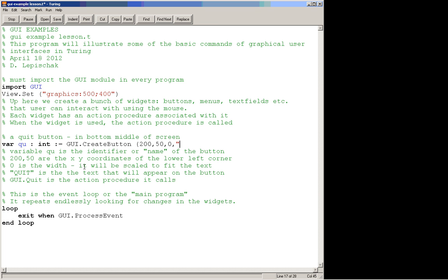The text that we're going to put on it is, we're going to label it quit, and that's got to be a string. So it's going to put that string onto the button when we create it. And the next thing that we need here is the action procedure that is going to be called when this button is clicked. And our quit button is going to call a special action command called GUI.Quit, which is the GUI command that is going to quit the program.